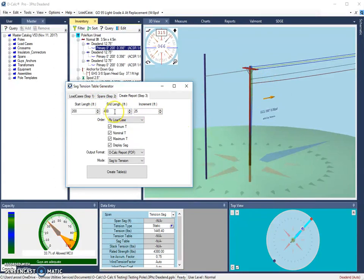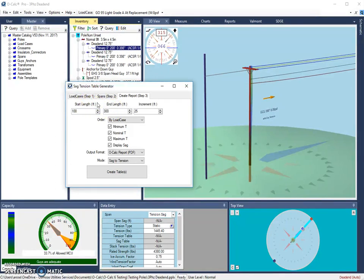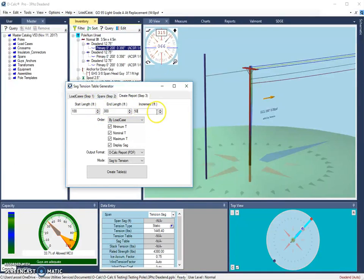Now if I wanted to, I could have it start looking at spans that are 100 feet long, all the way up to 300 feet long, and have it increment by 50 instead of 25 feet. So when the reports run, it will look at the spans at 100 feet, 150 feet, 200, 250, and 300 feet. So this is completely up to the user what values you want to use.